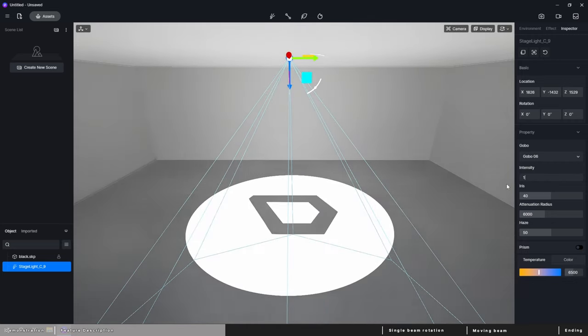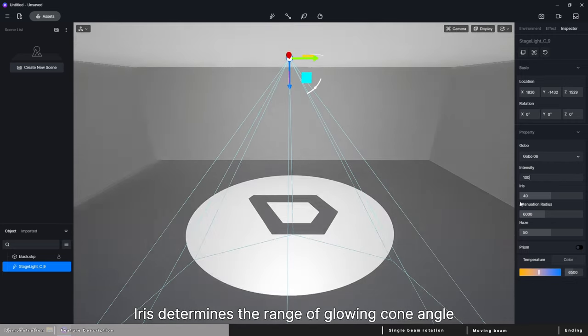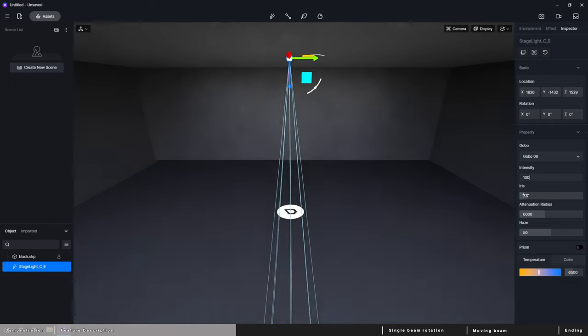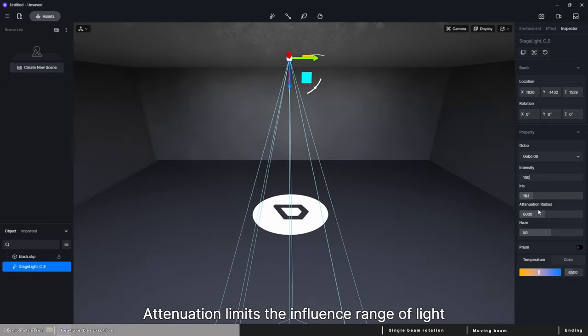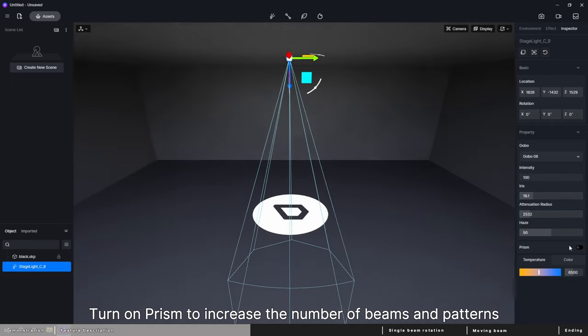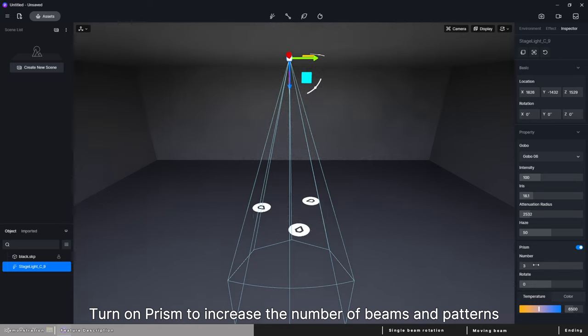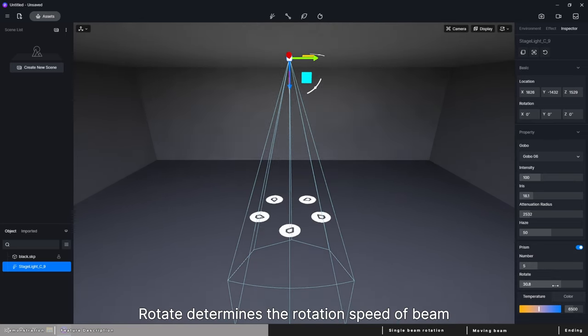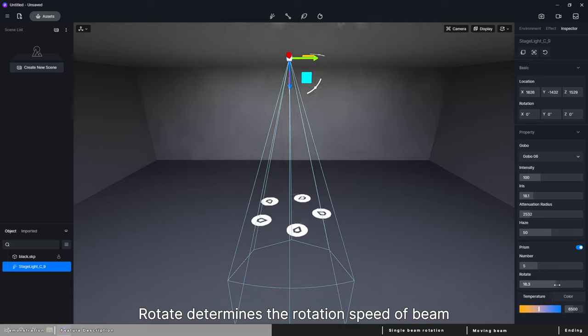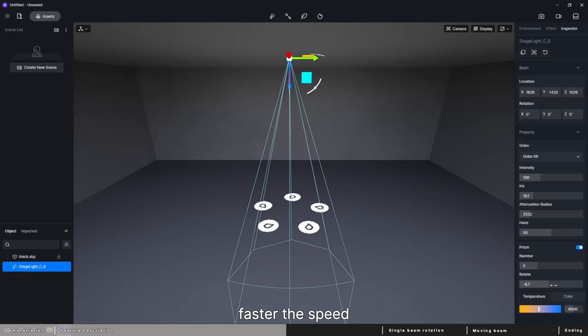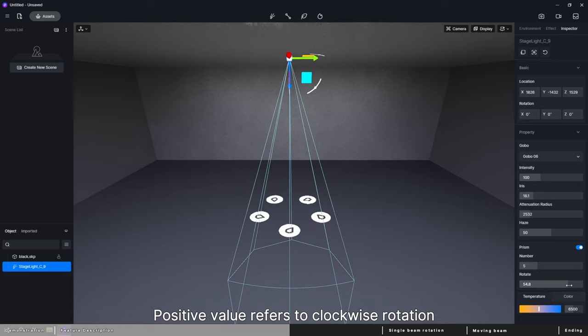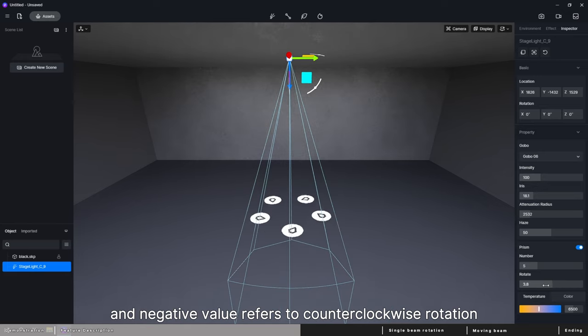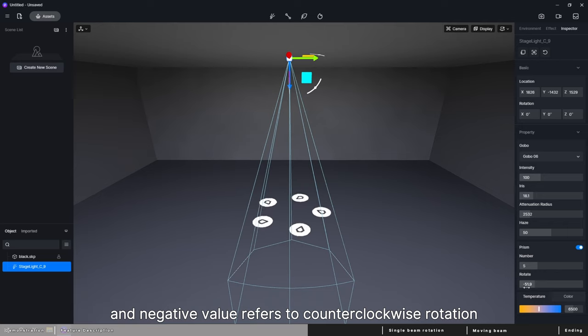Iris determines the range of glowing cone. Angle attenuation limits the influence range of light. Turn on prism to increase the number of beams and patterns. You can change the number of beams here. Rotate determines the rotation speed of beam. Higher the value, faster the speed. Positive value refers to clockwise rotation and negative value refers to counterclockwise rotation.